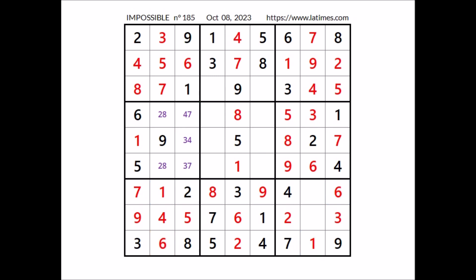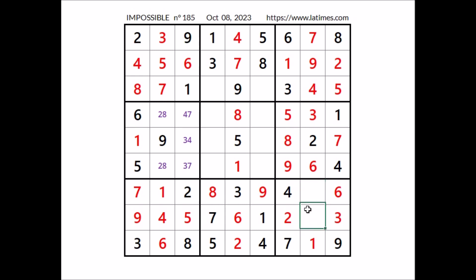We have four here in the row — in this place has to be number seven. We have seven here, so in this place has to be number five. Five and seven in this sector — in this place has to be number four. We have five here in this column — in this place has to be number six. We have six here, so in this place has to be number seven.